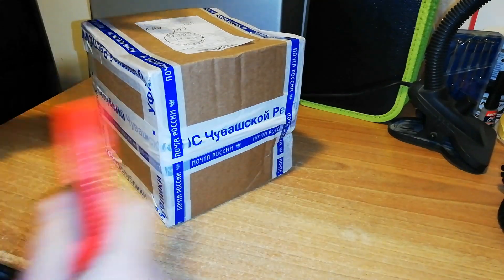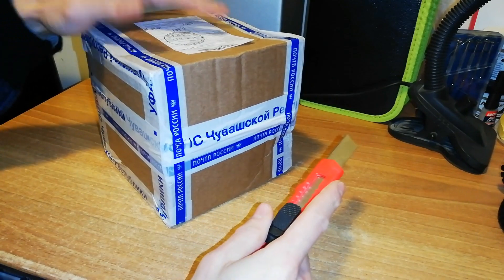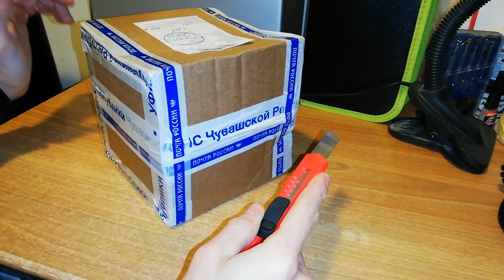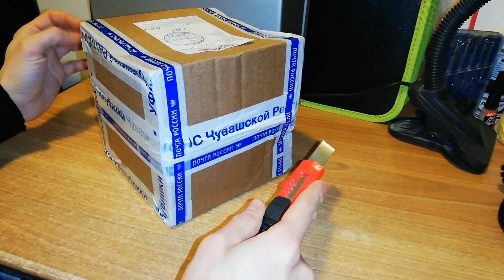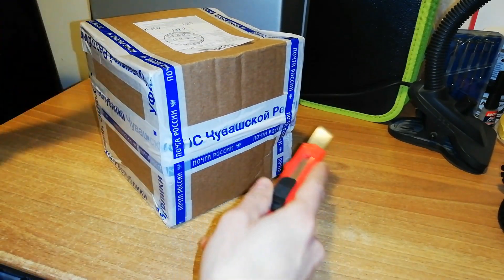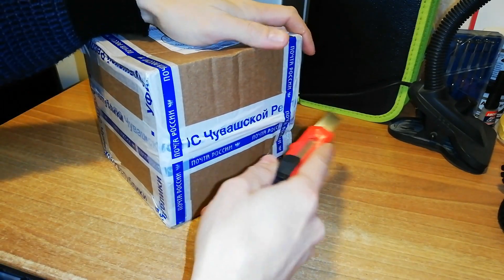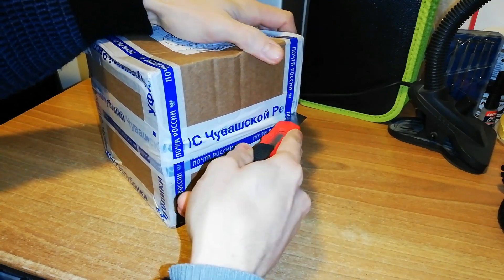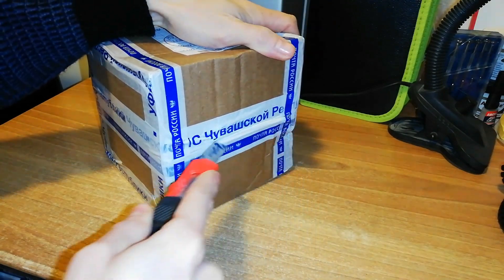So this package comes from Russia, from my dear friend Grigorusha. And he will see with me which puzzle he has sent me.